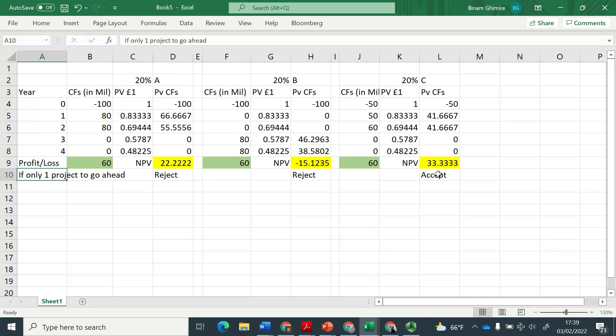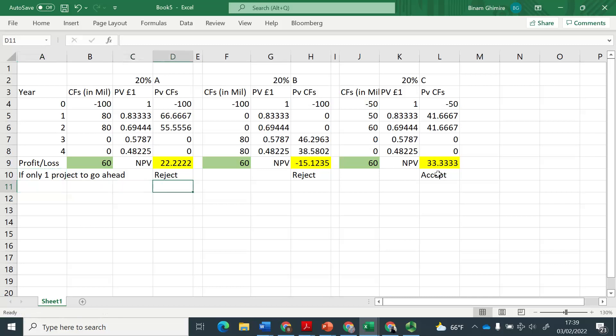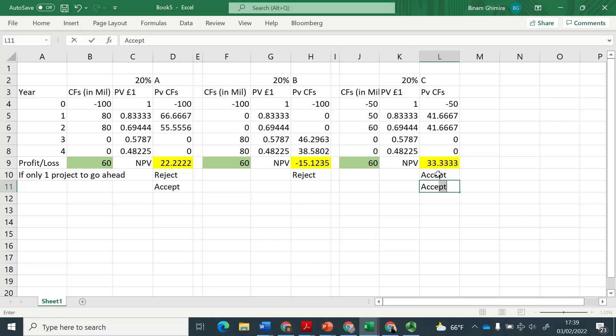But if there are more than one project that can be taken, as long as the capital rationing allows, i.e. you got enough capital, then you can accept this and you can also accept this. The project that you will reject is the one where NPV is negative.